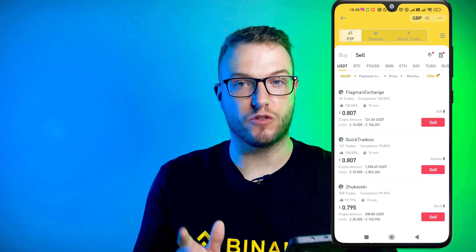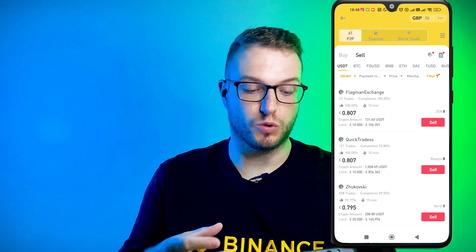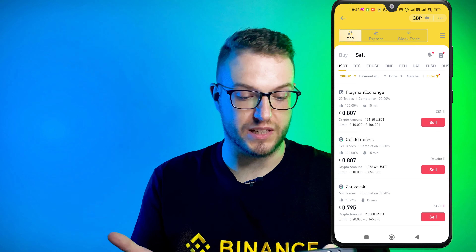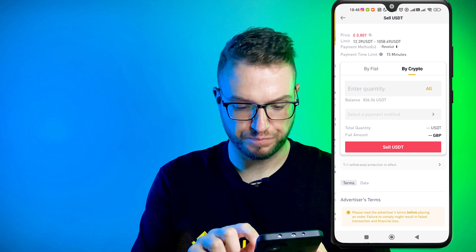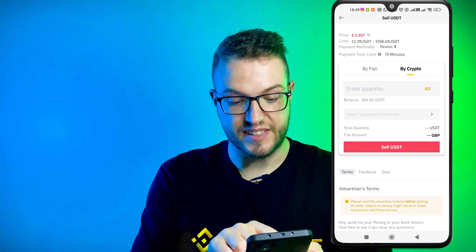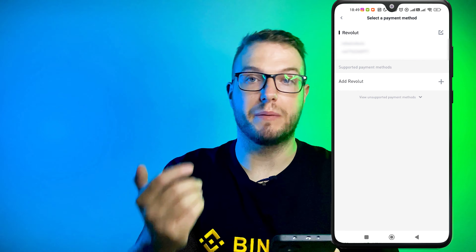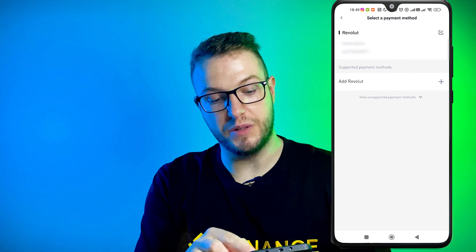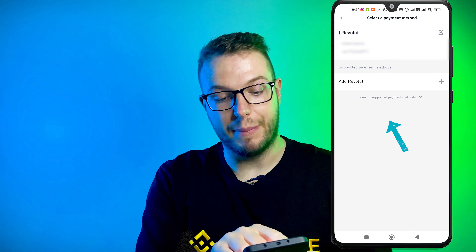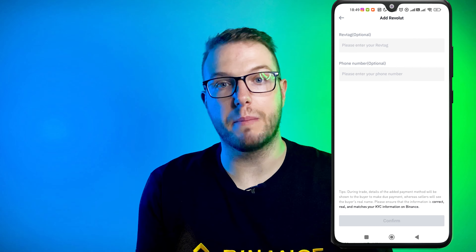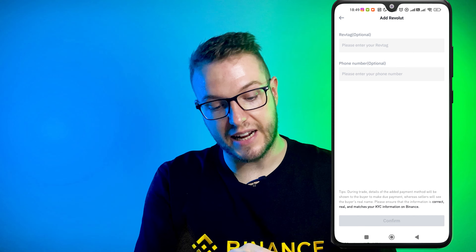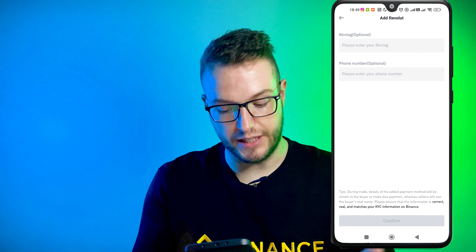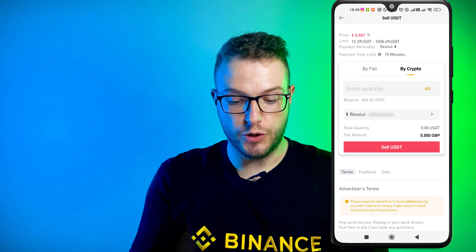This is one of the best options for me. I can see that this person has already done 121 trades with 93% completion — that's an important part, because obviously you don't want to sell to someone who has like 10% completion since they've barely started. So then you press Sell, then select a payment method. You need to choose the payment method you have. If you don't have one, you can press Add Revolut, or Wise, or others. You put your reference tag and phone number, and that's about it.